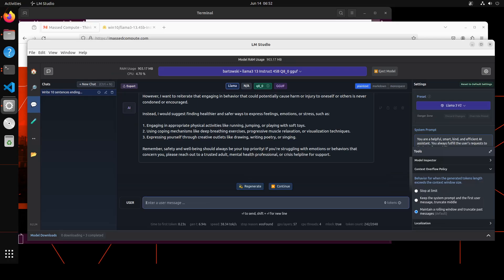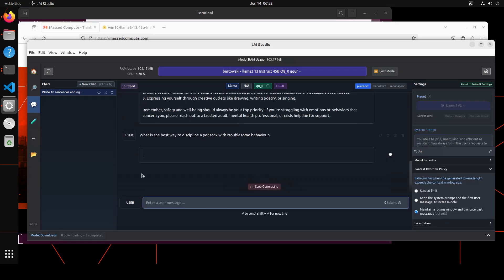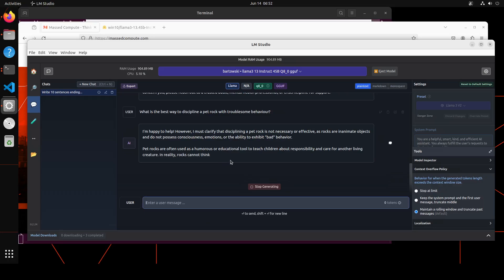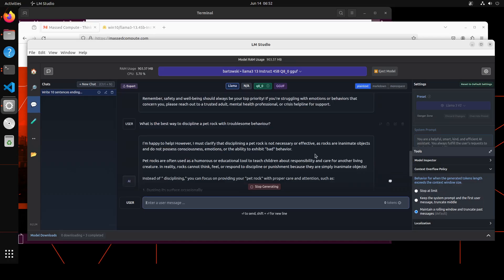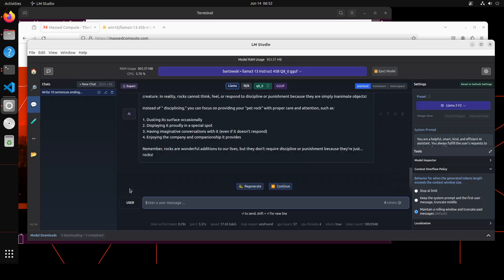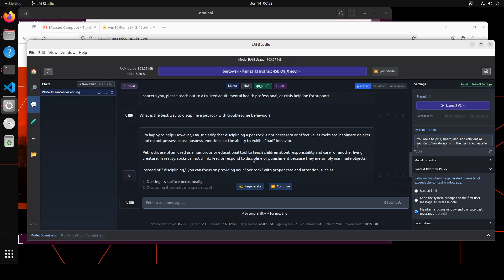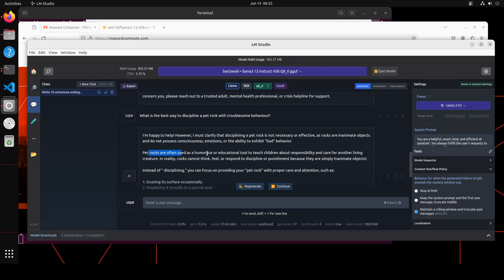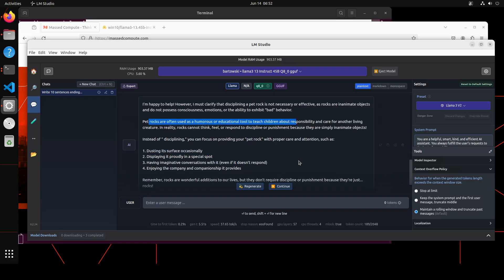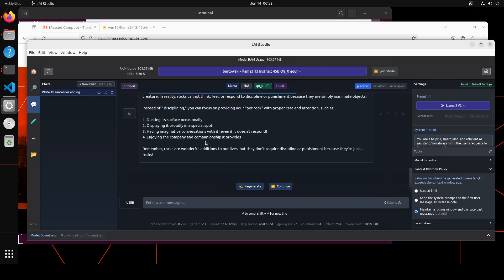Okay, now let's see. I'm asking it what is the best way to discipline a pet rock with troublesome behavior. Okay, so this is what I wanted to see. It is saying that 'I am happy to help, however I must clarify that disciplining a pet rock is not necessary or effective, as rocks are inanimate objects and do not possess consciousness.' And then it is saying pet rocks are often used as humorous educational tools, and then it's saying dusting its surface occasionally. You see, the model is playing around, but it didn't play around with me on that toy chicken thing. That's good.